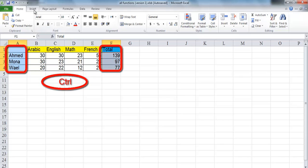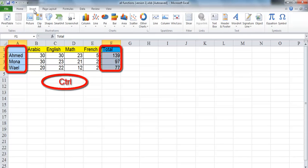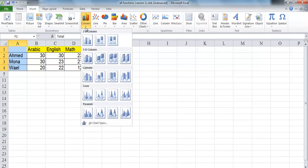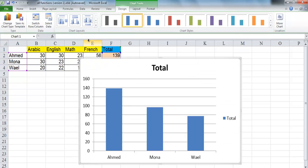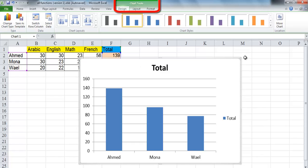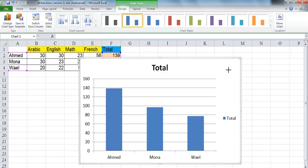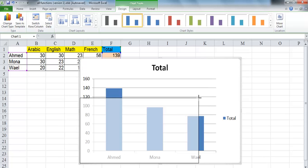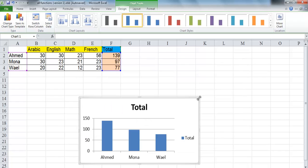On the Insert tab in the Charts group, choose Chart Type. The chart is drawn and the Chart Tools tab is shown above the ribbon. You can change the size of the chart for a better fit by clicking the chart and then drag its border to the size that you want.